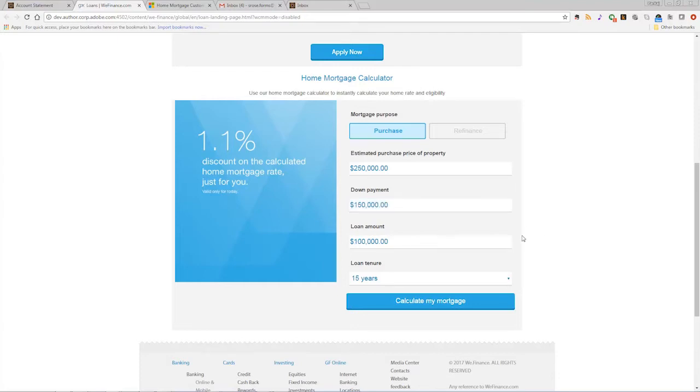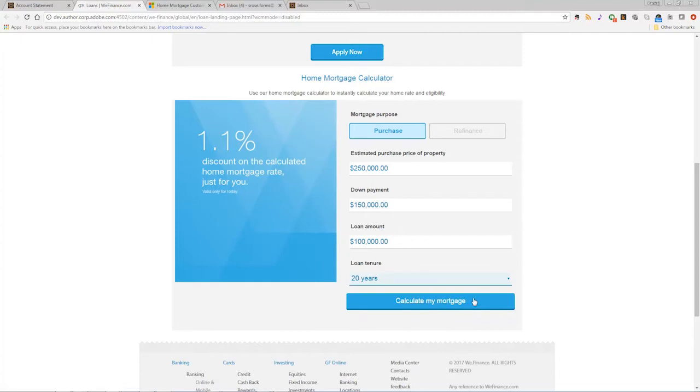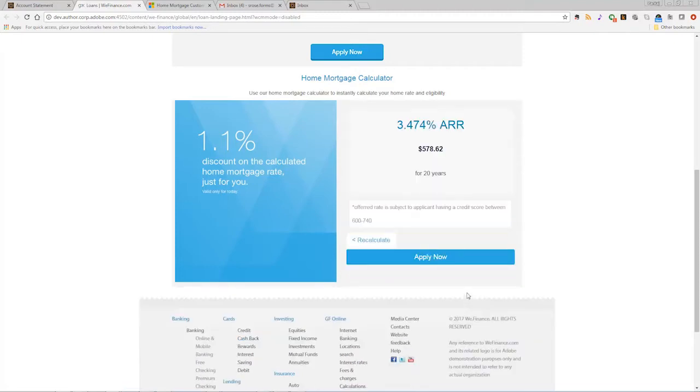With a few simple financial details entered, the adaptive form can combine user input data with logic from back-end systems to calculate the terms of the loan.